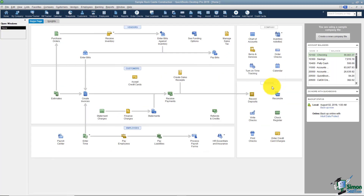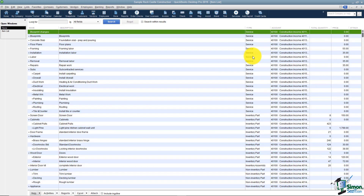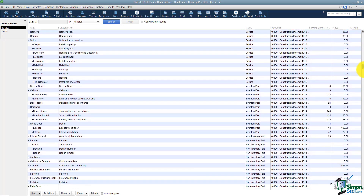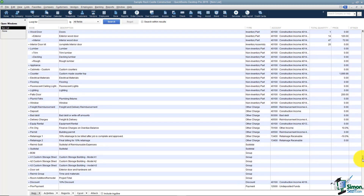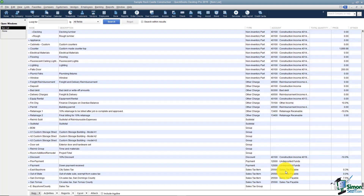Let me close this and show you where the sales tax items are set up. If you go to Items and Services and scroll to the bottom of the list, you will see all your sales tax items and sales tax groups. You'll notice that the account they go back to is Sales Tax Payable, which means when we set up the items we're going to have to forward this money to our State Department of Revenue.